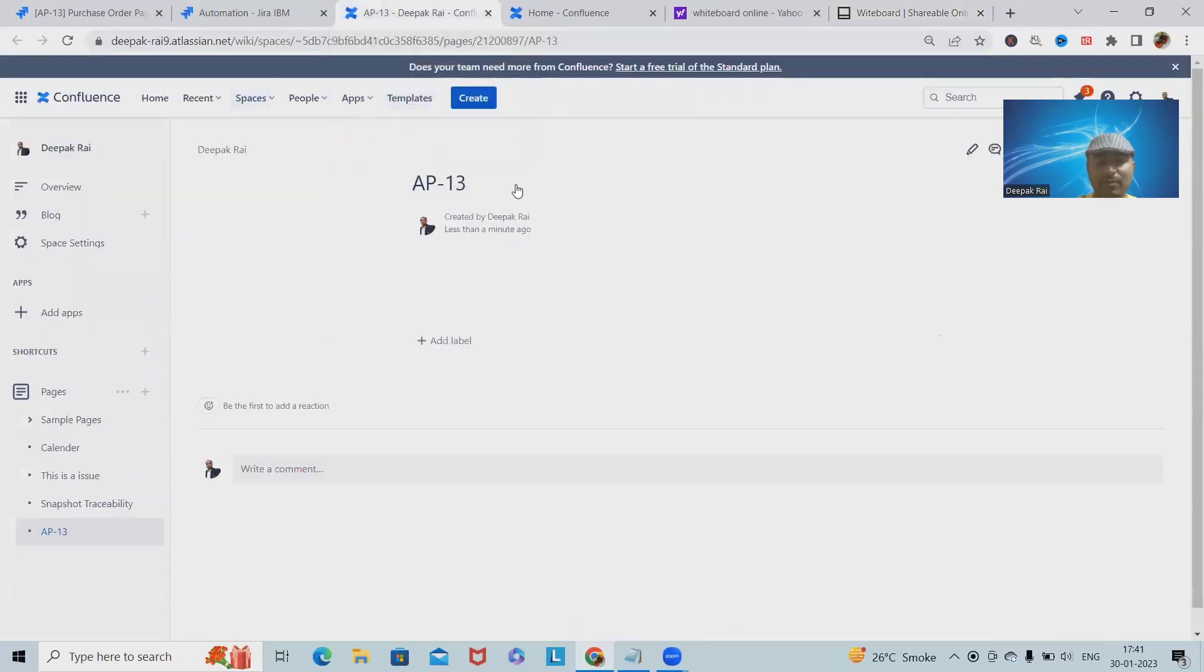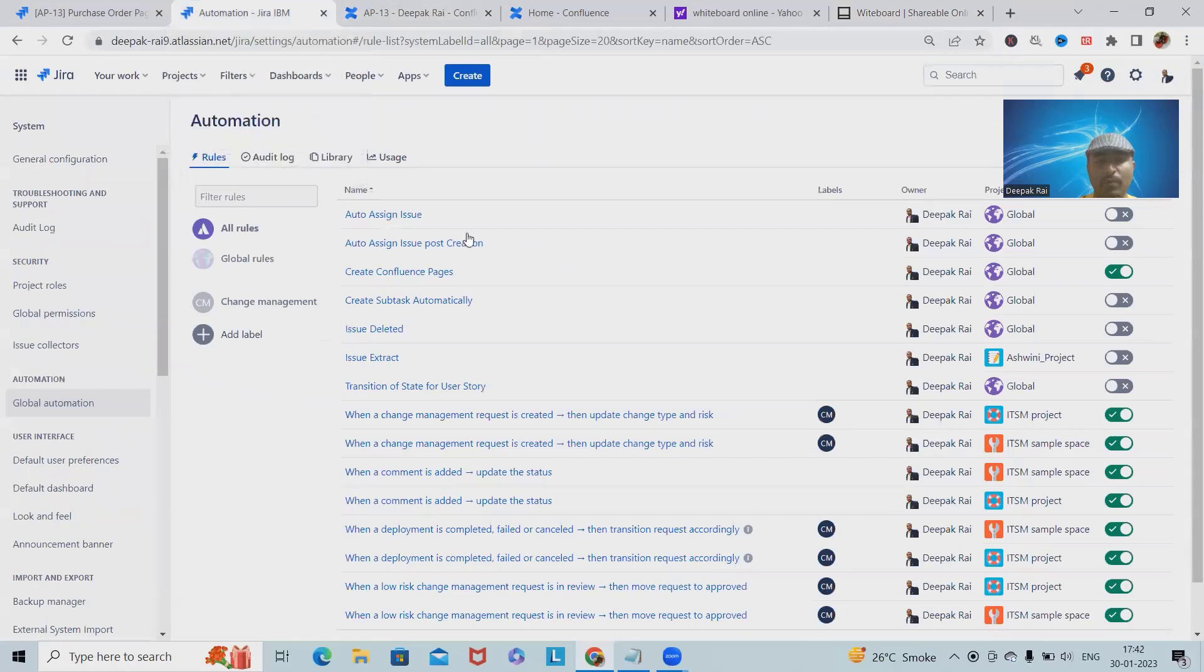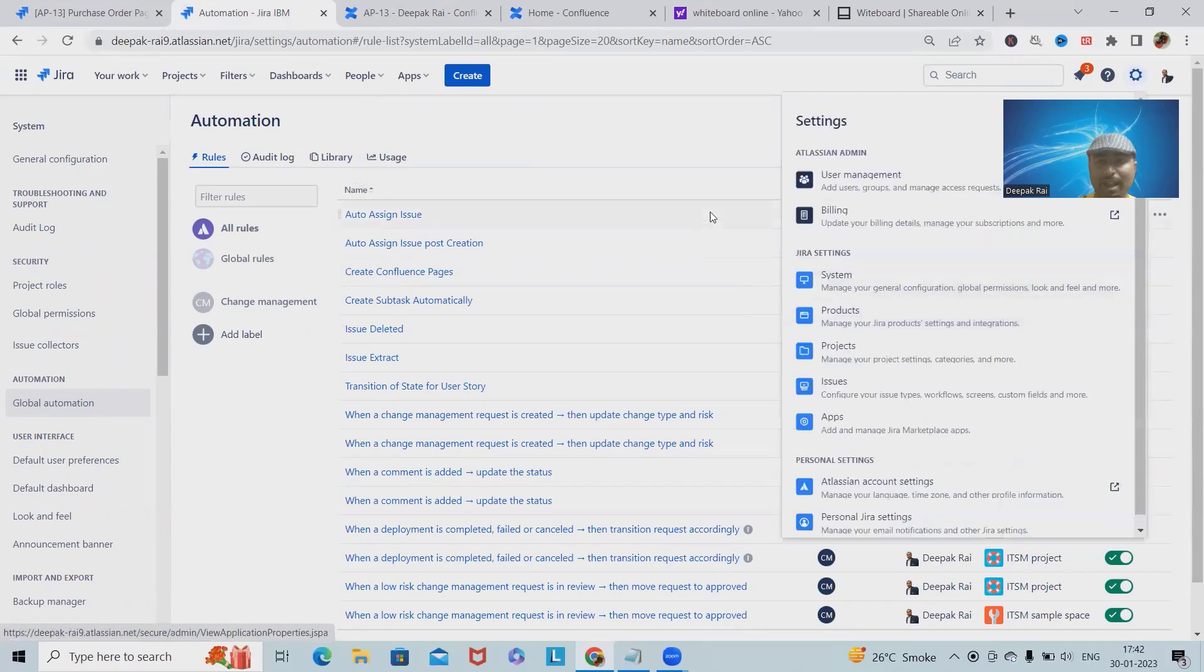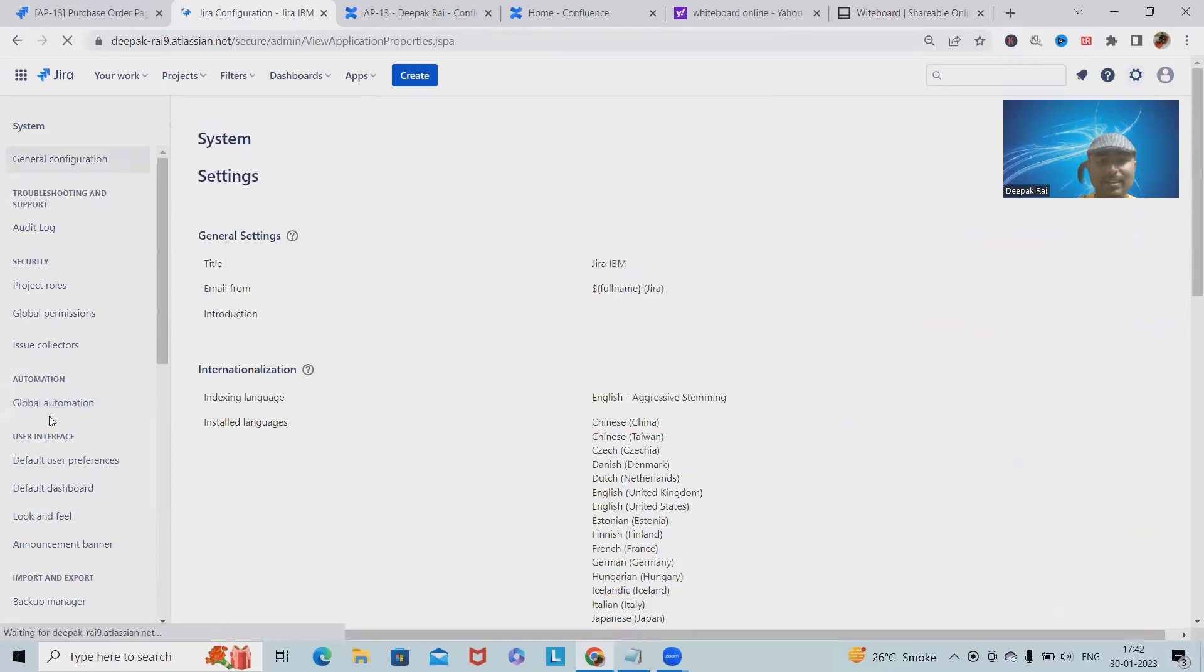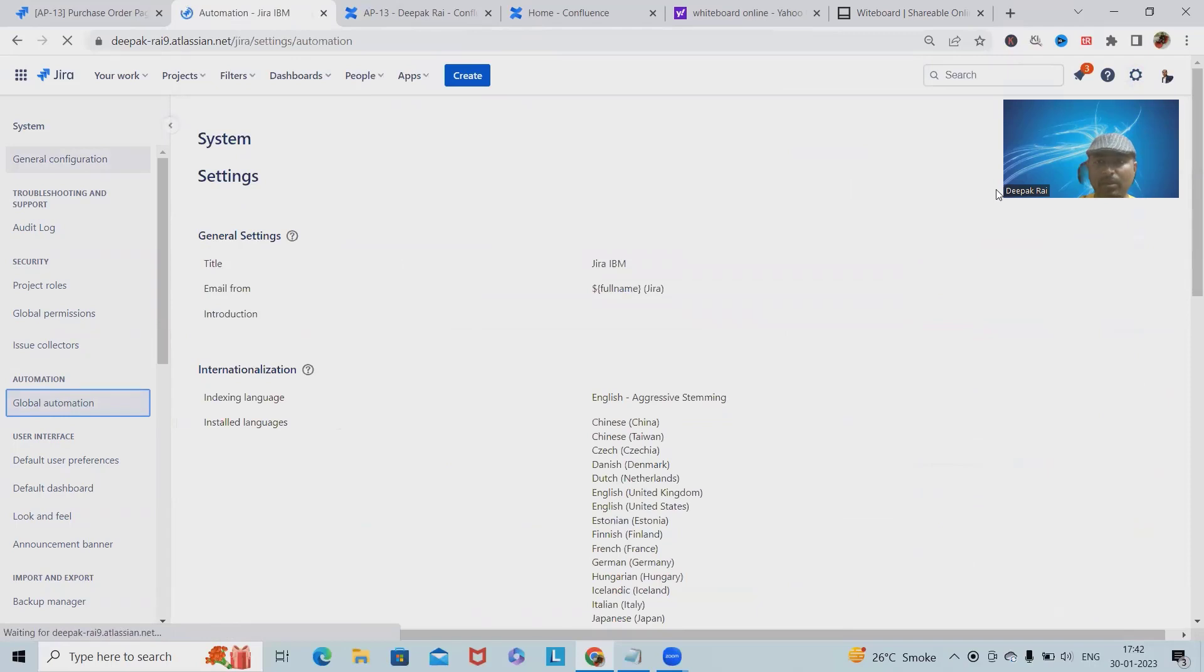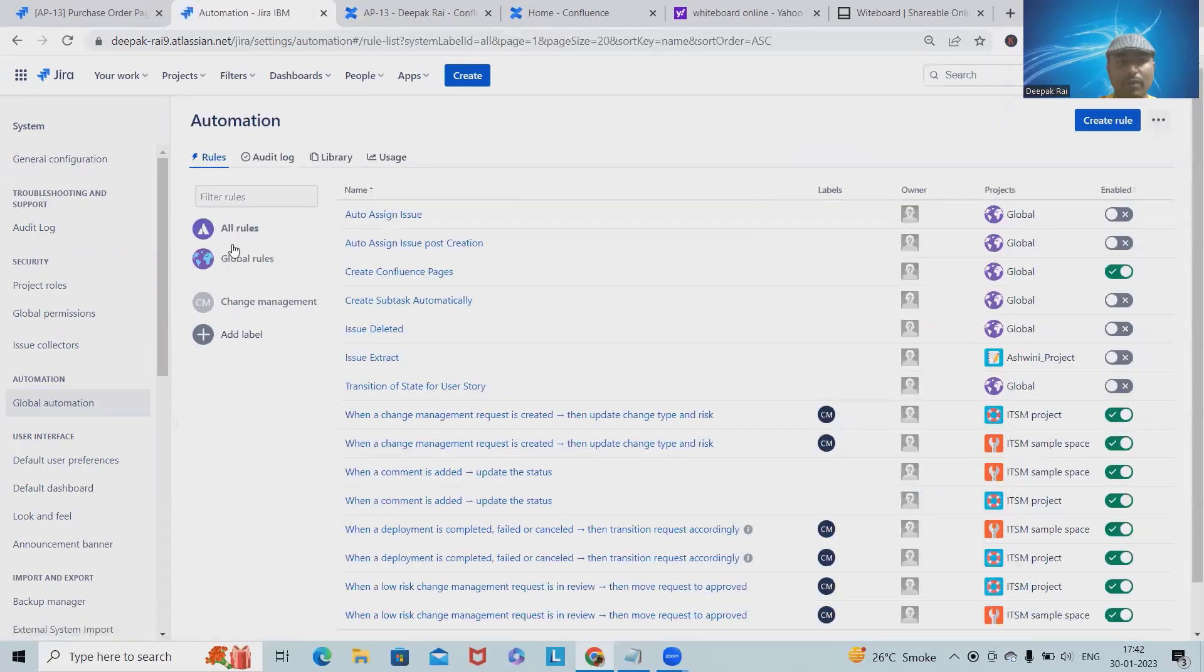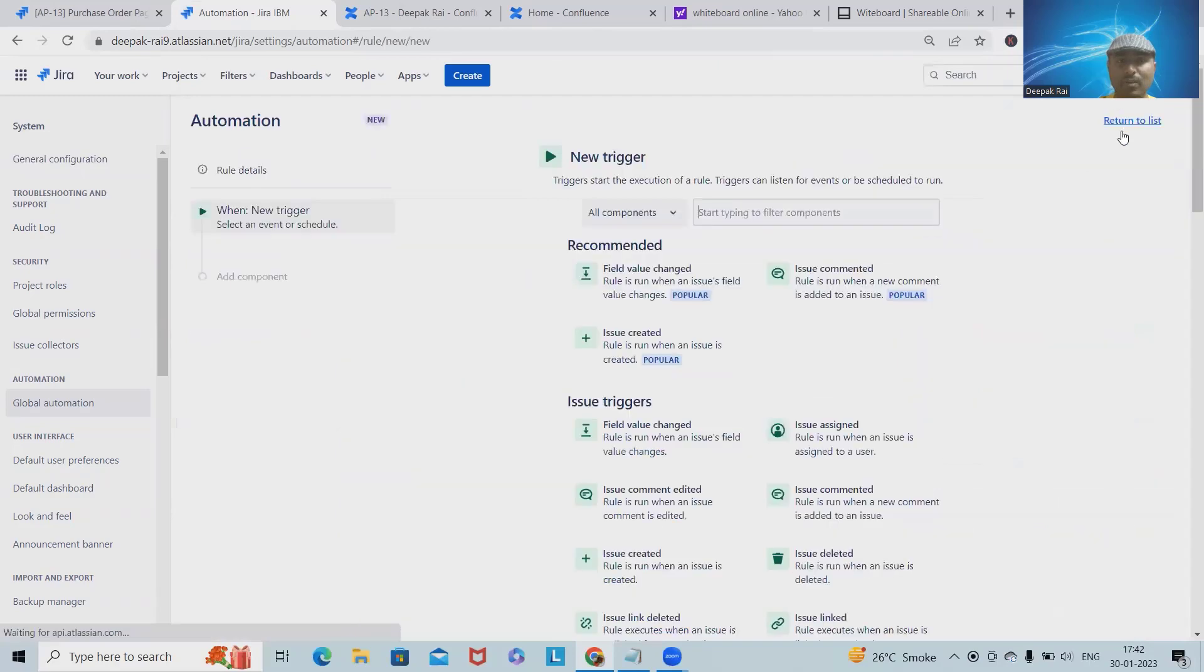This is my Confluence page which I want to create through automation rule. For accessing the automation rule, we have to navigate into the global automations by selecting our system. Once we select the system, we'll see global automations. Within global automation, we have this Create Rule option.